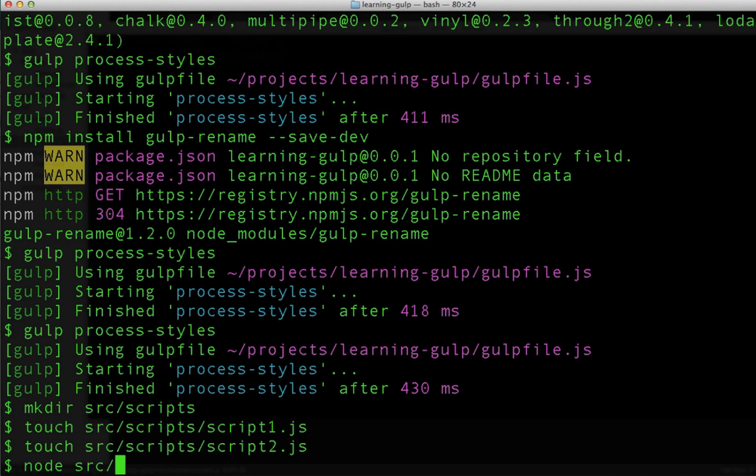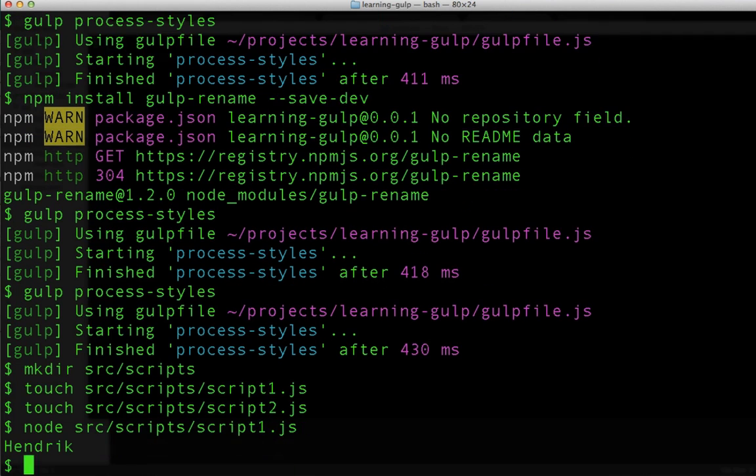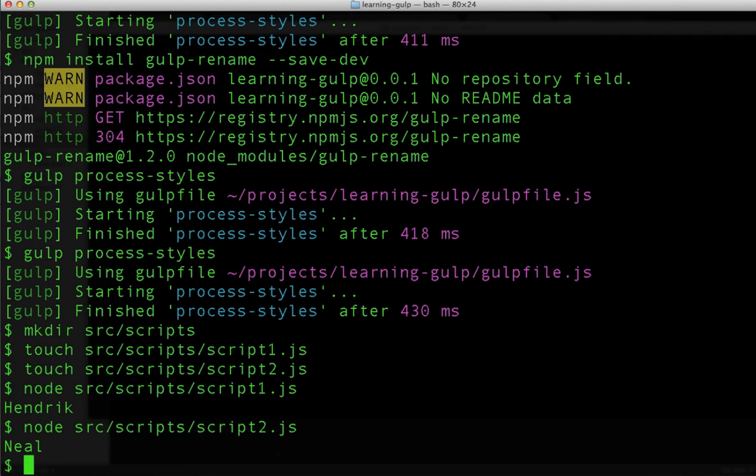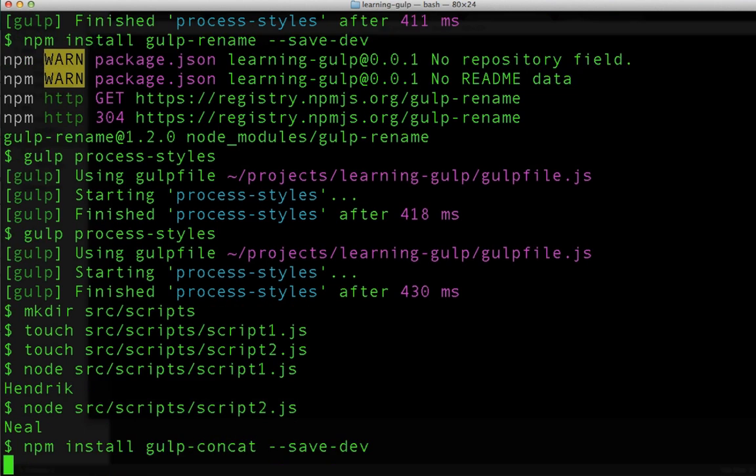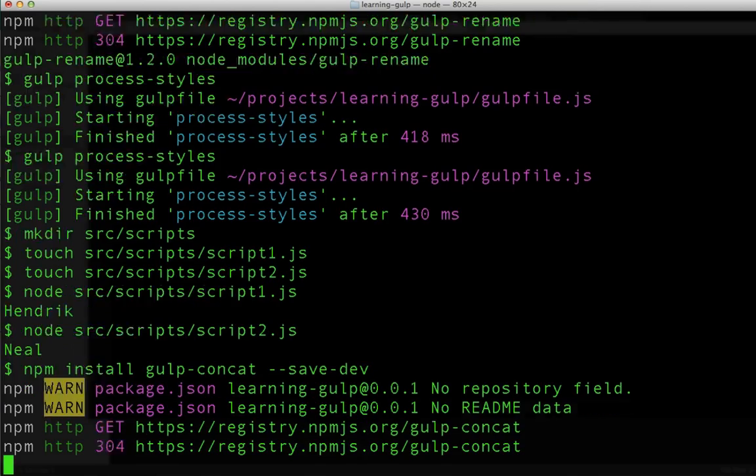Let's just run both of those, making sure that they both work the way we expect them to. And they do. Perfect! Easy enough! Let's first work towards concatenation. And to do that, we'll need the gulp concat task. So let's install it.